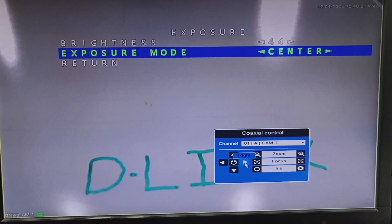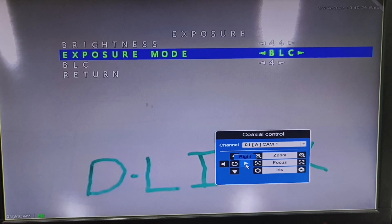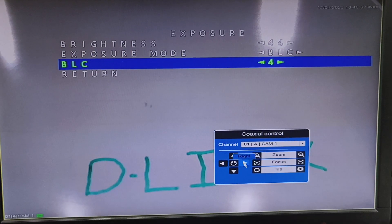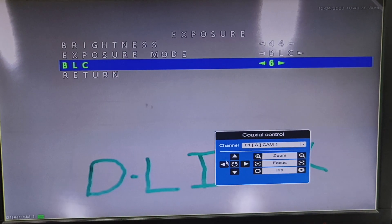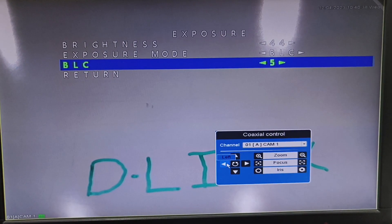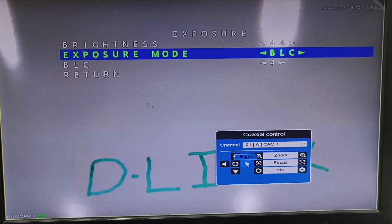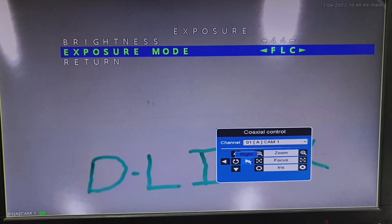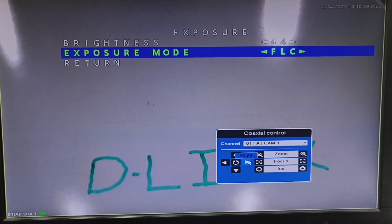The next option is Backlight Correction (BLC), which compensates the backlight if it is high. We can change the backlight settings — we can increase or decrease it from here. The next option is Front Light Correction, which will correct the light if it is high in front of the lens.